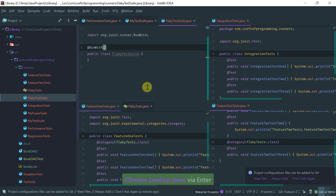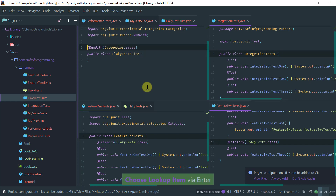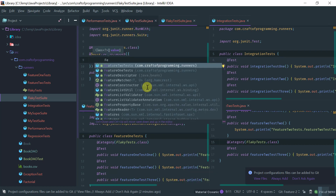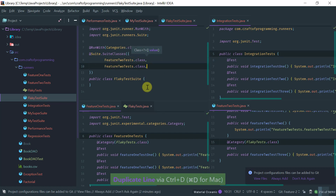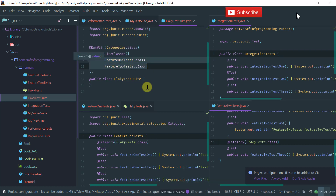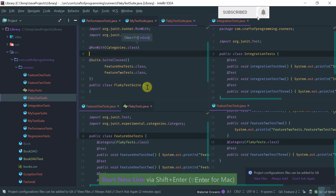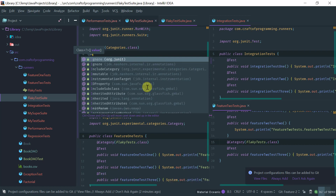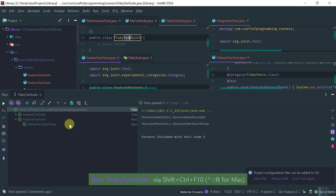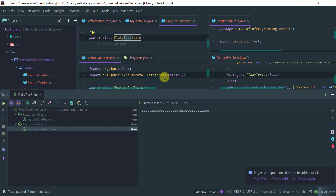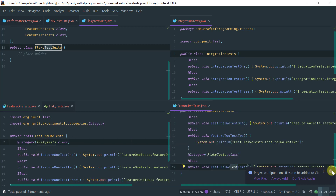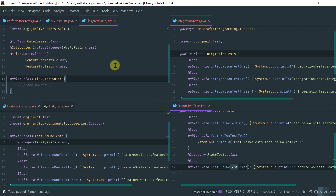Categories is a special runner. To use it, you use the Categories runner and then include the FeatureOneTests and FeatureTwoTests classes — the two classes that have the flaky tests. You specify the IncludeCategory with FlakyTest. If I run this, I should expect to see only my two flaky tests: the one in FeatureOneTests tagged as flaky, and feature three here. This is a nice way to categorize tests and run just a specific type.